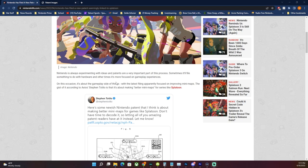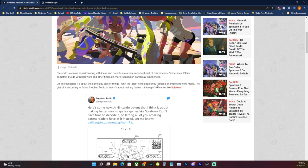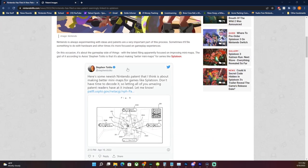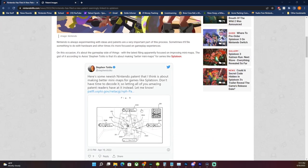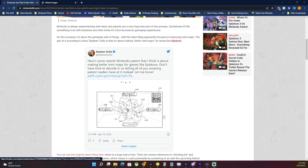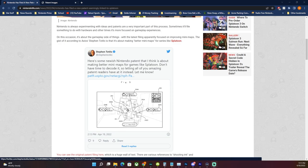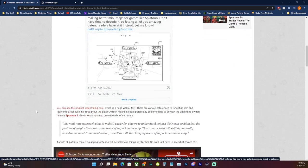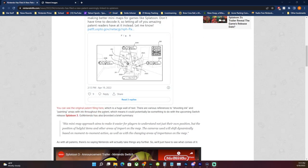With the latest filing apparently focusing on improving mini maps, the gist of it according to Axios's Stefan Totilo is that it's about making better mini maps for series like Splatoon. And then he shows up this image which clearly looks like Splatoon. I can tell you right now this patent is very much built around Splatoon and Splatoon 3 that mentions paint and inking several times in the patent.